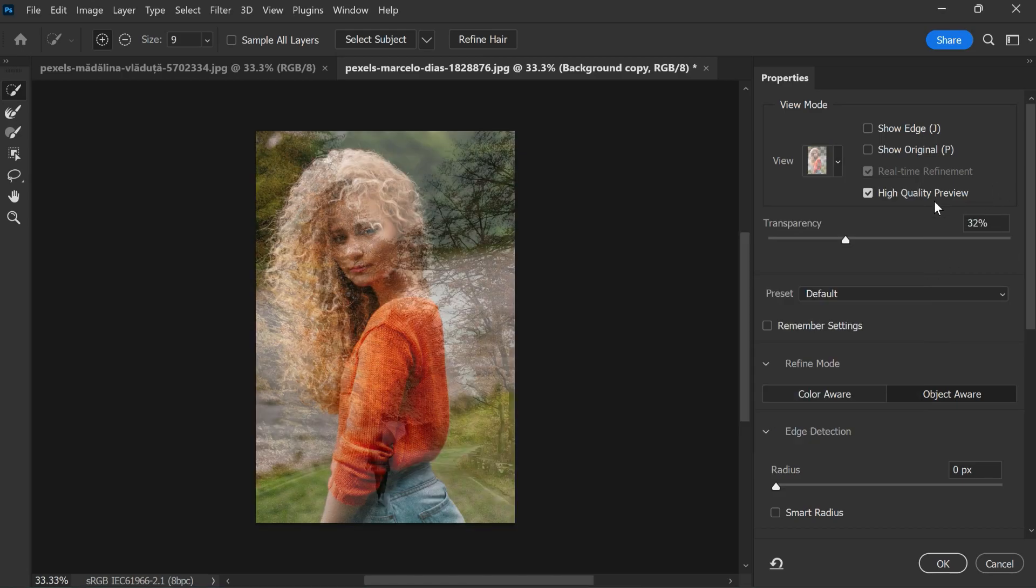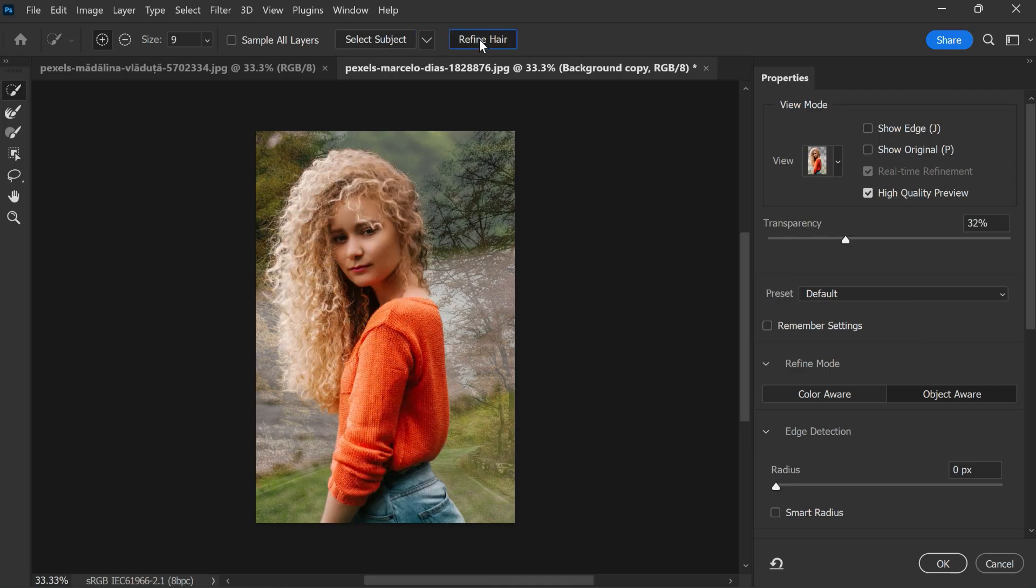Then click on Select Subject. Photoshop AI will extract the subject automatically. Then click on Refine Hair.